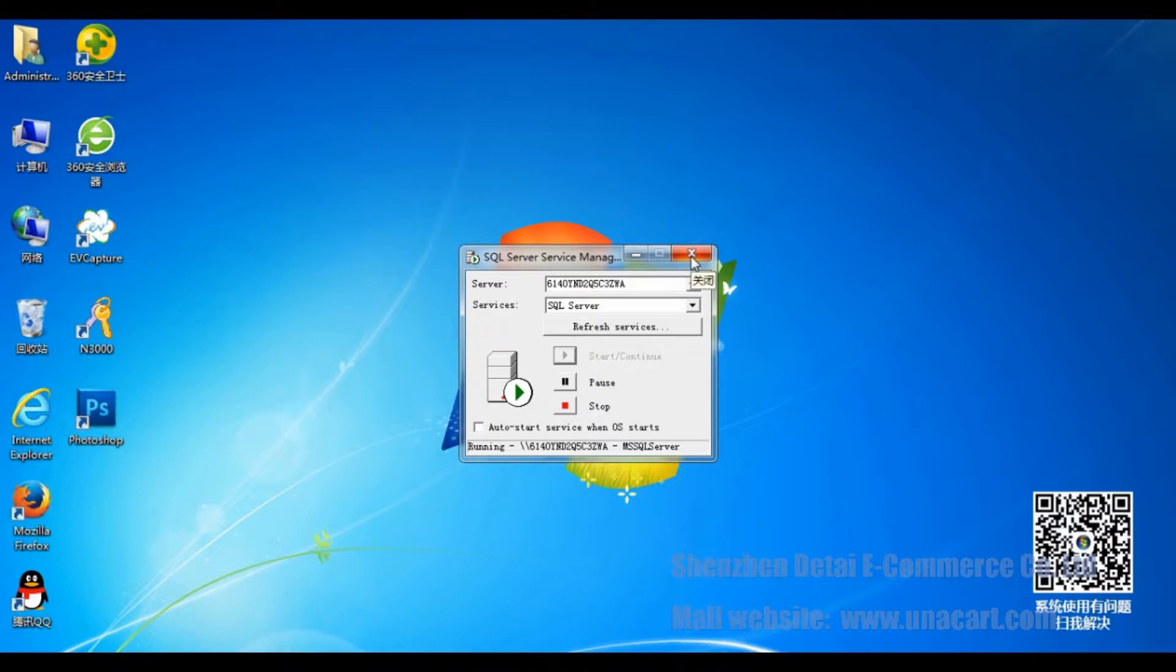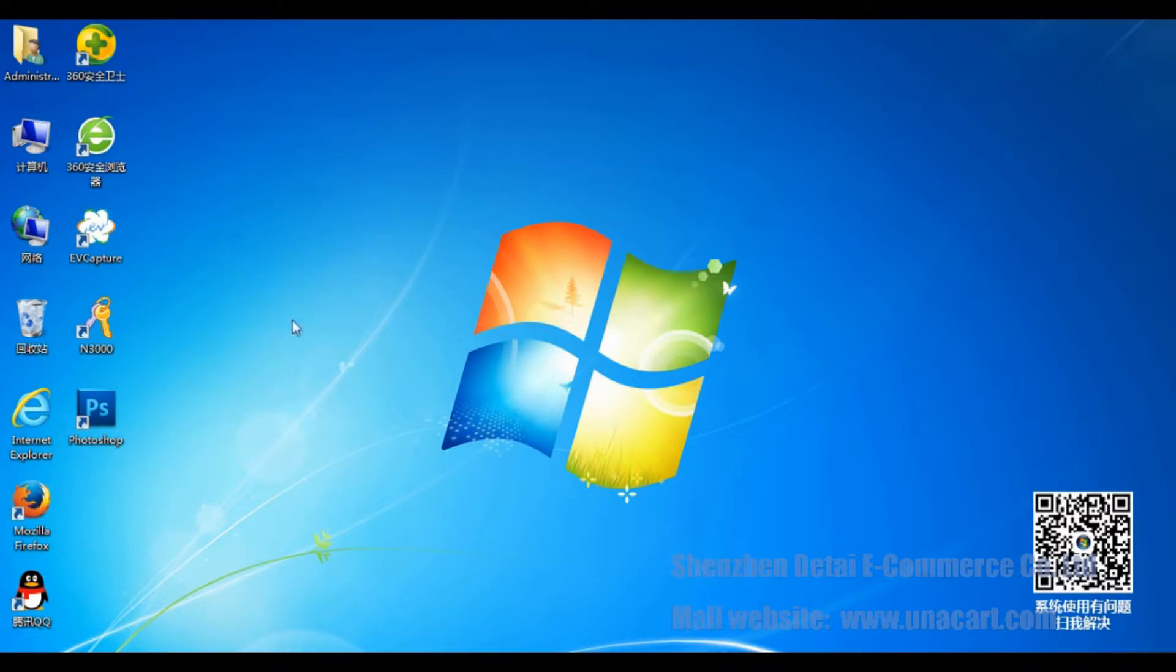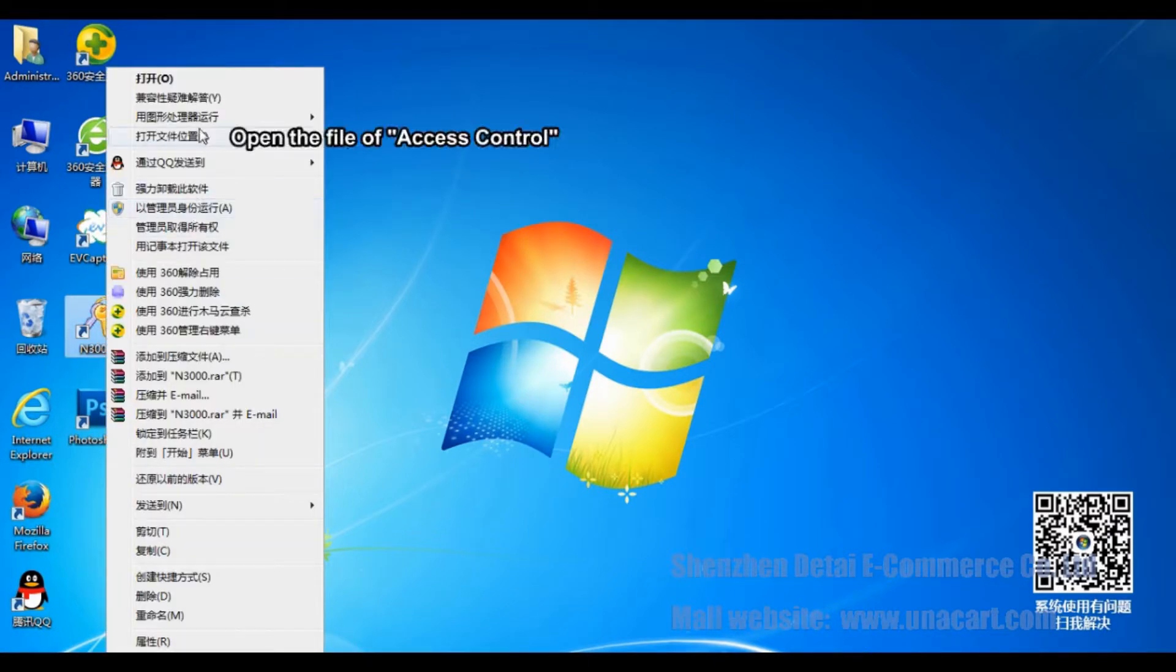Right-click the desktop shortcut of software. Select Open the file location to enter installation directory of software.